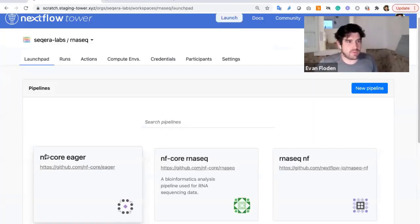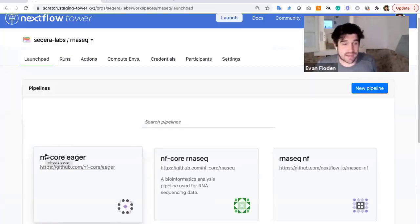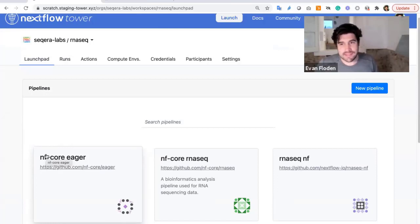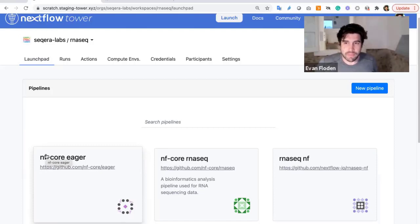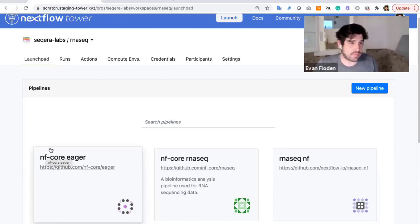So you can see within this RNAC workspace that I have particular pipelines, executions, and runs, which can be monitored, executed on, and modified by all of the people inside that workspace.